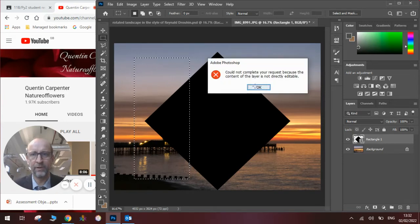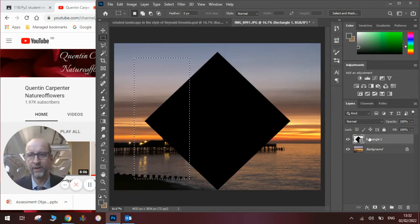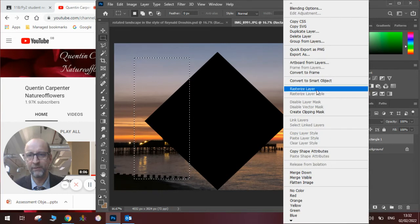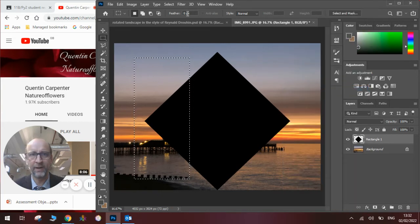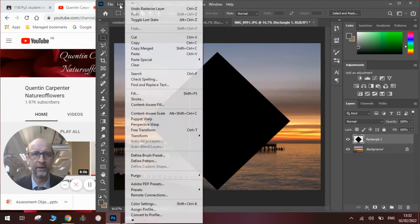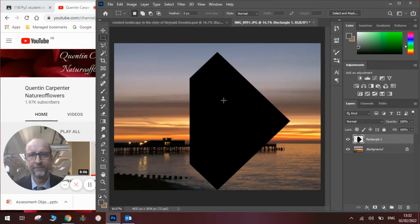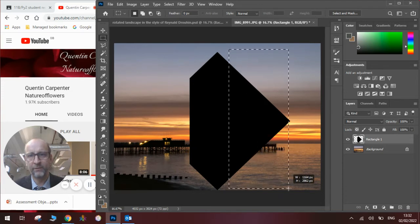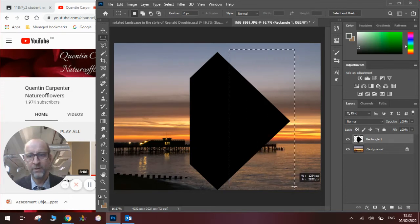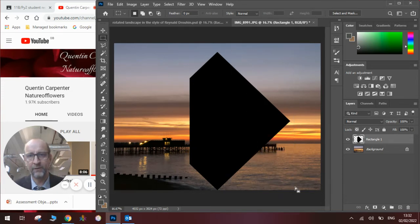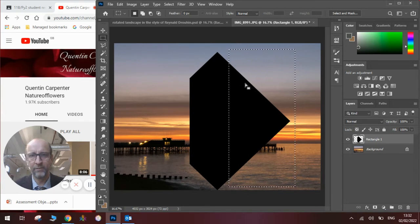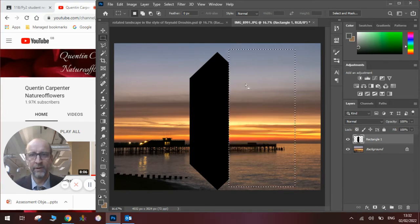It's not working because we haven't rasterized our layer. I'll probably tell you about this many times. We've rasterized the layer. Then we're going to go Edit and Cut. Now we're going to go onto the other side and draw another square over part of the image, leaving a smaller bit of triangle. And we're going to cut that out as well.